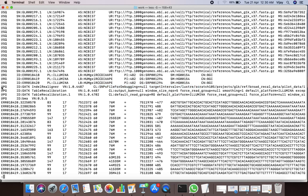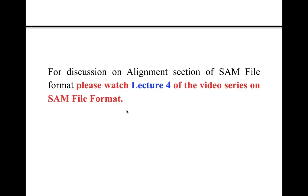The PG line shows that GATK programs were used while performing the alignments, and the main aligner used in this case was the Burrows-Wheeler Aligner with version number 0.5.5. That ends our discussion on the header section of SAM file format. For discussion on the alignment section of SAM file format, please watch lecture 4 of the video series on SAM file format.